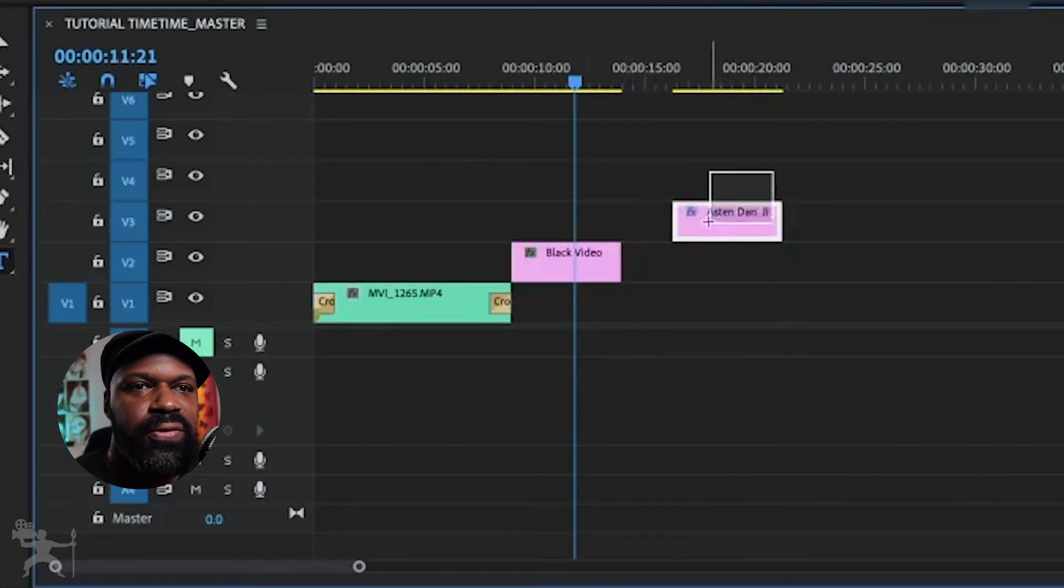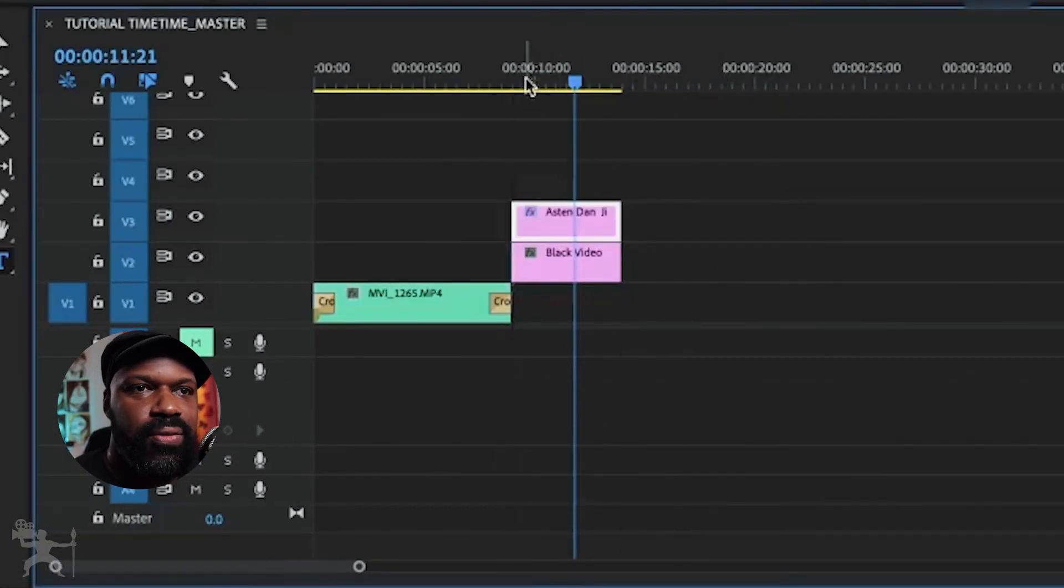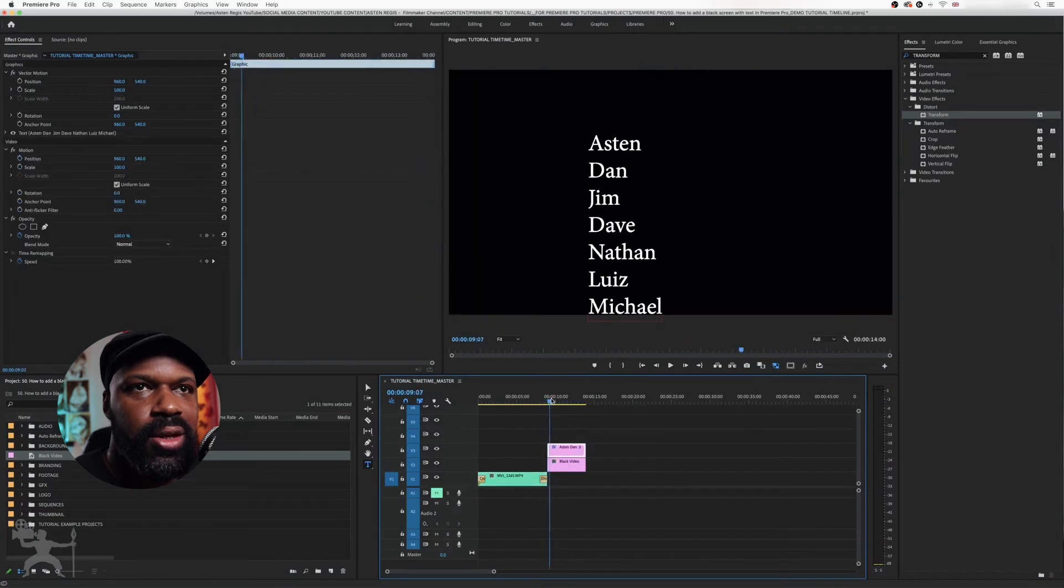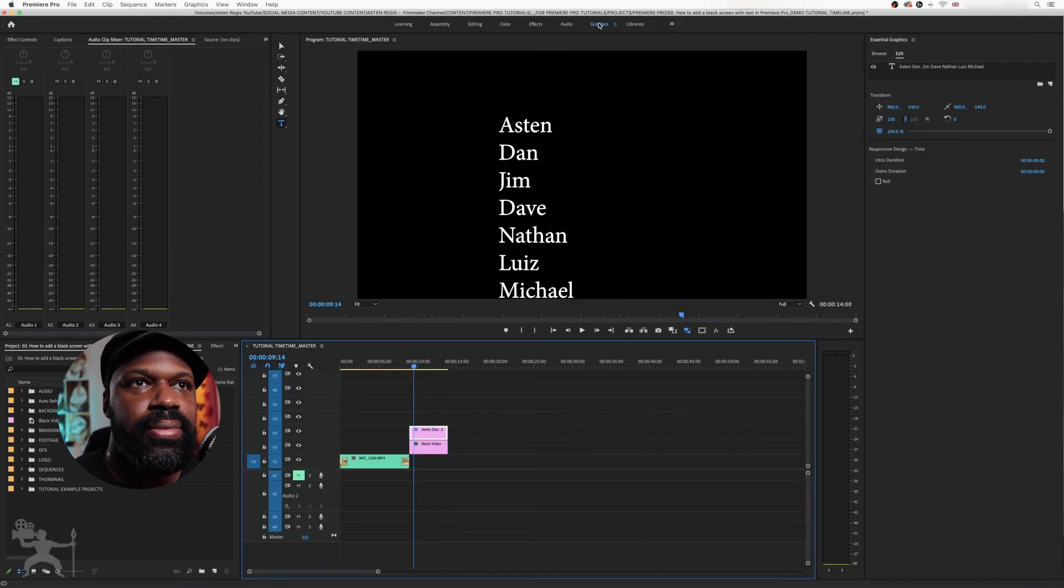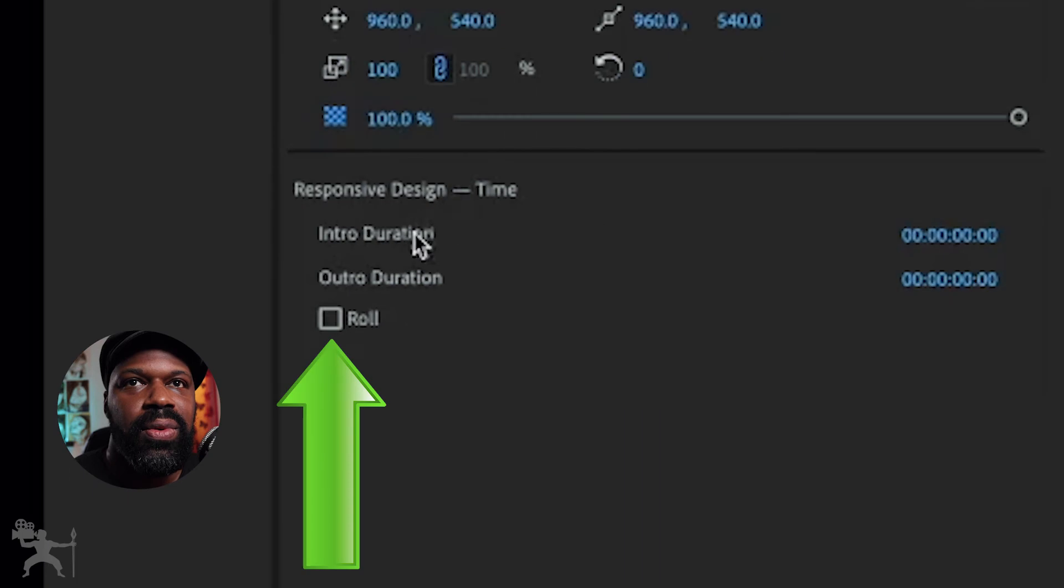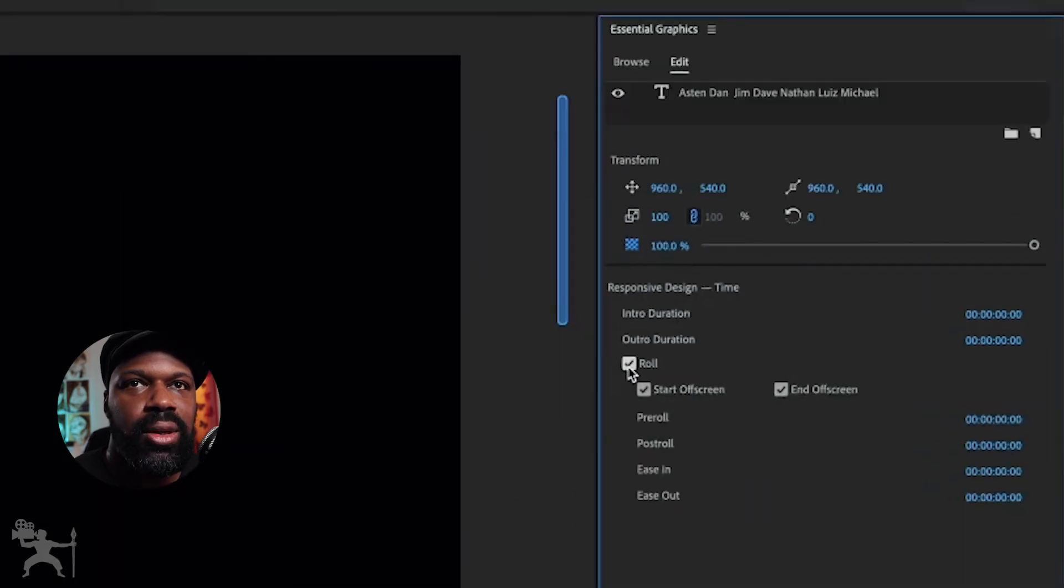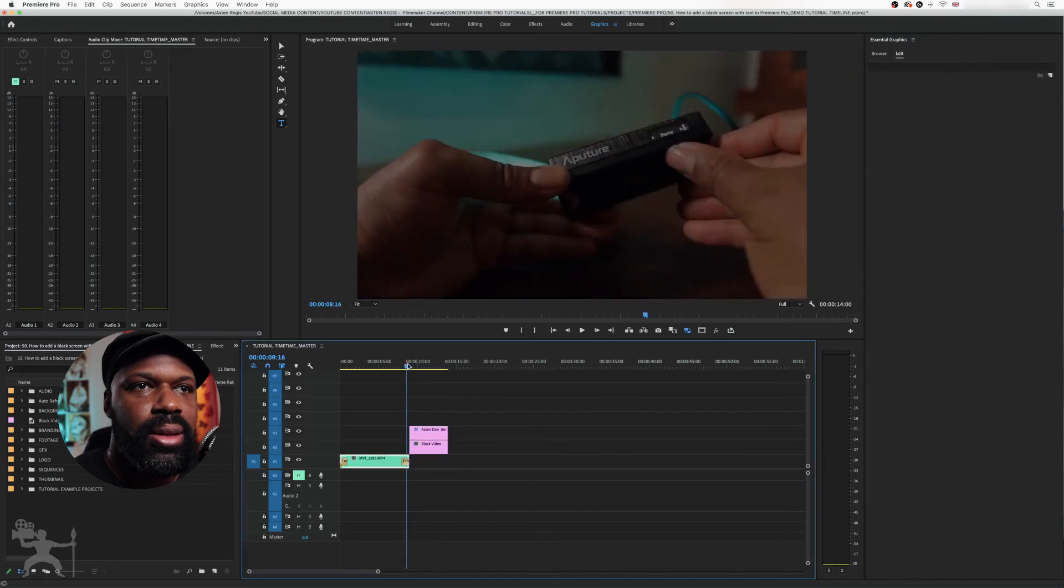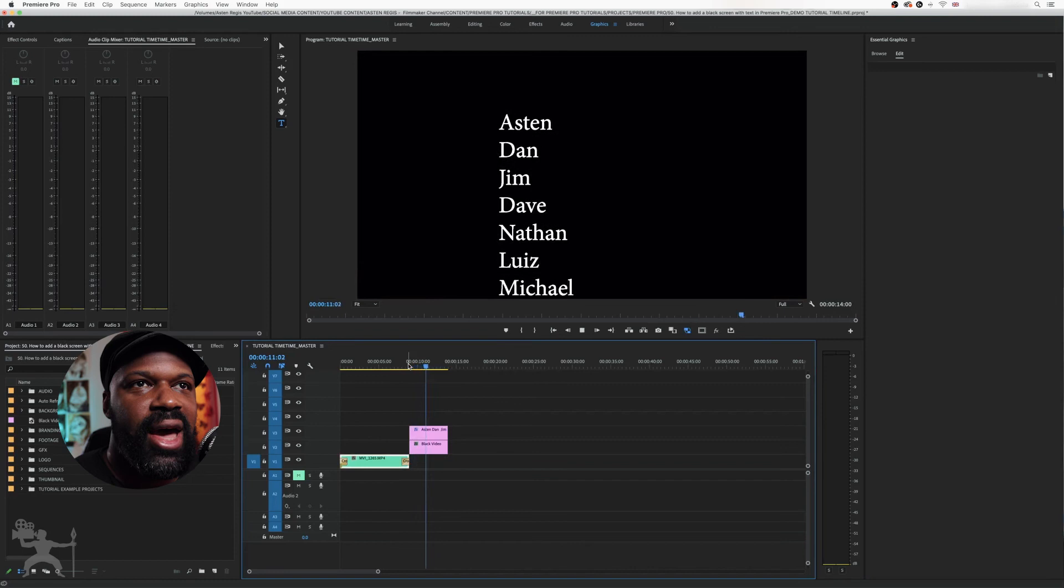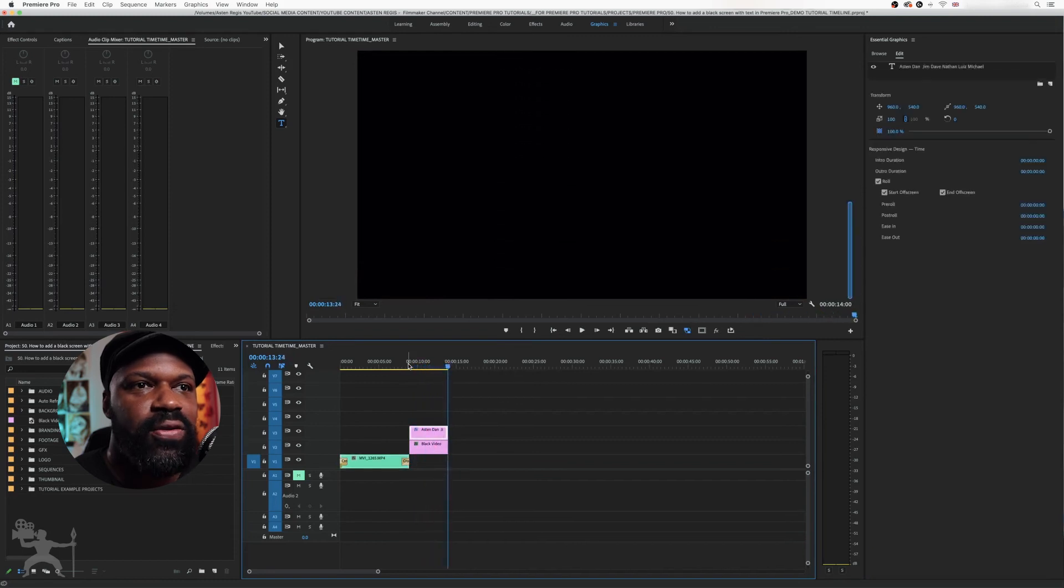We can also add scrolling text. Say, for example, we want to create a little credit roll. What we can do is, here's one I've created earlier, go to the graphics panel. If we now play, we now have scrolling text over the black video.